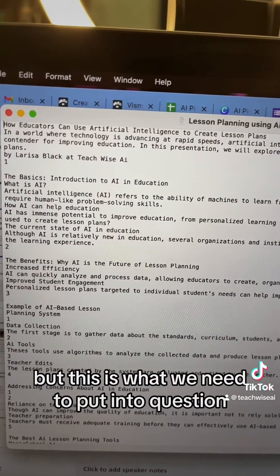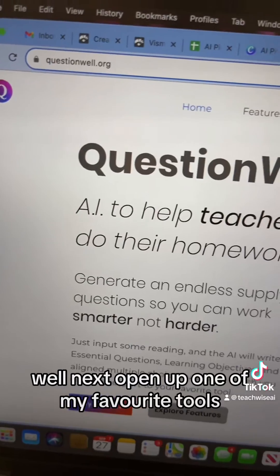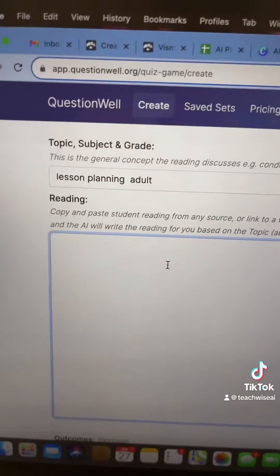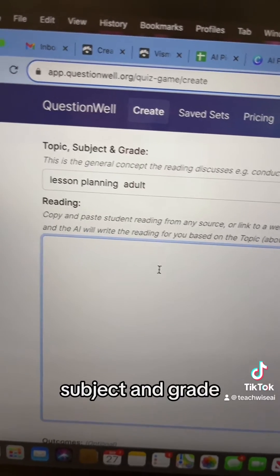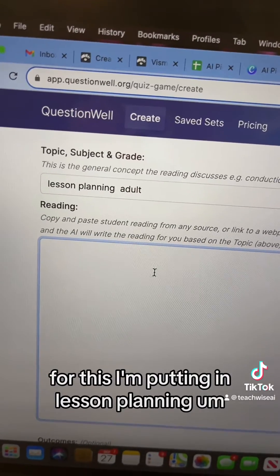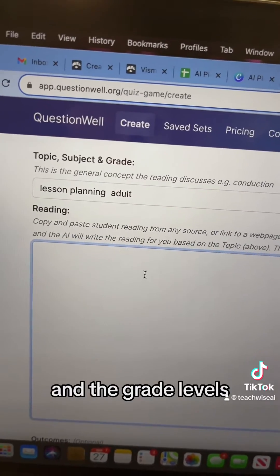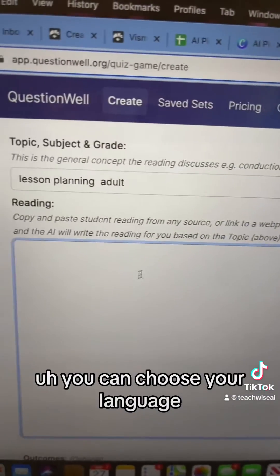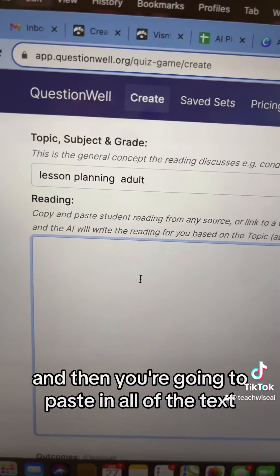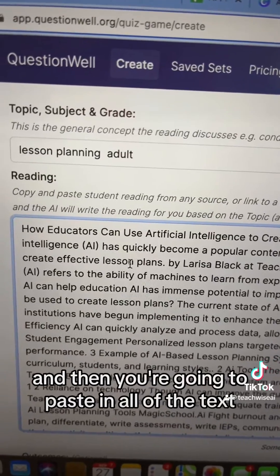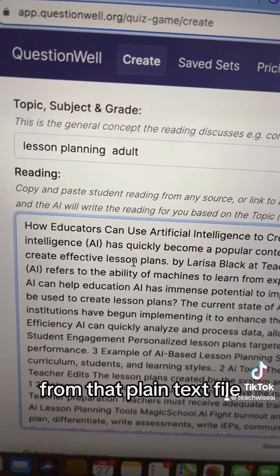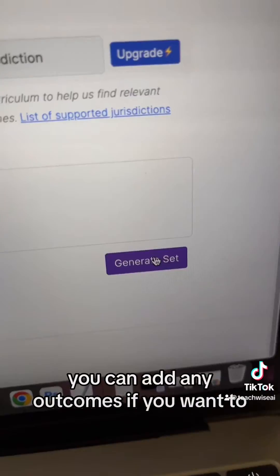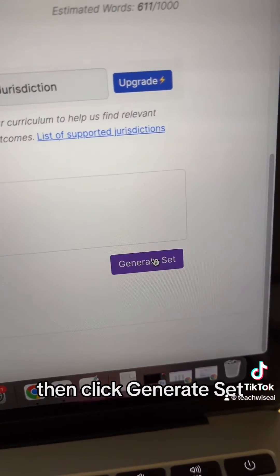Next, open up one of my favorite tools, QuestionWell — don't worry, it's free. You're going to put in your topic, subject, and grade. For this, I'm putting in lesson planning and the grade level is adult because it's for teachers. You can choose your language, then paste in all of the text from that plain text file. You can add any outcomes if you want to, then click Generate Set.